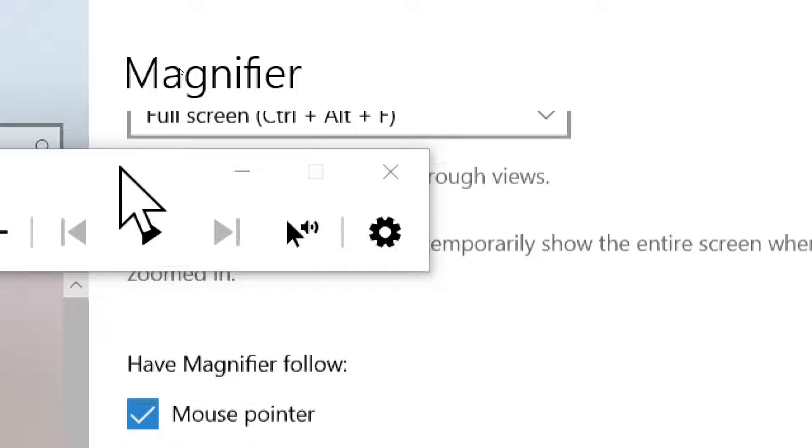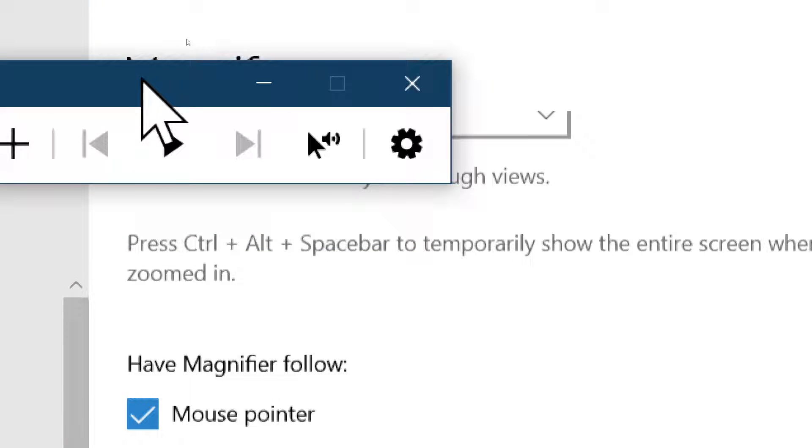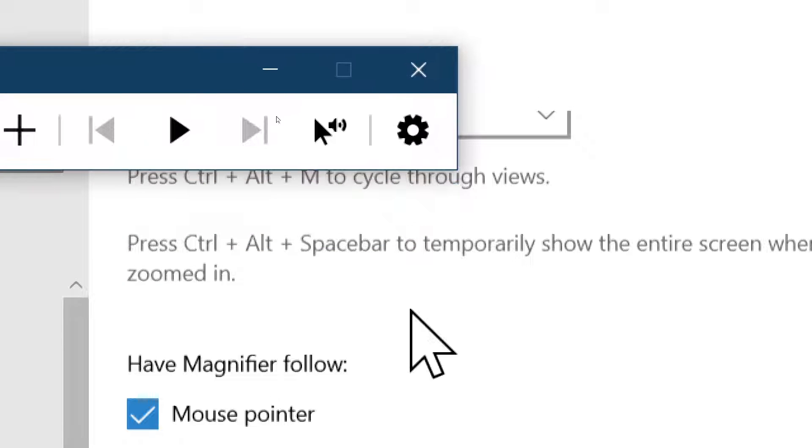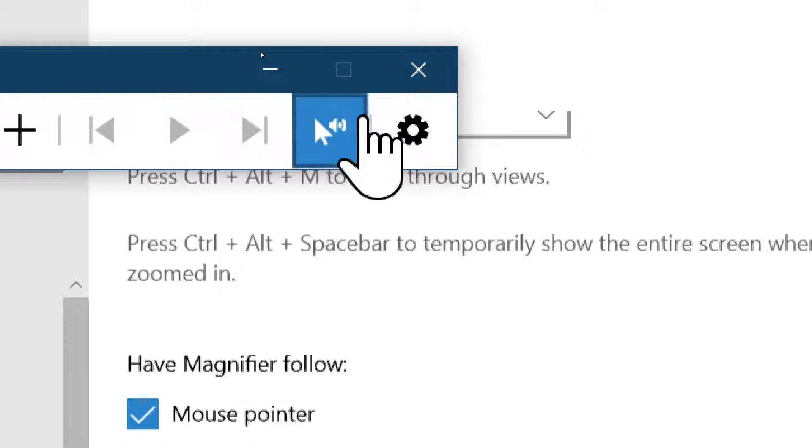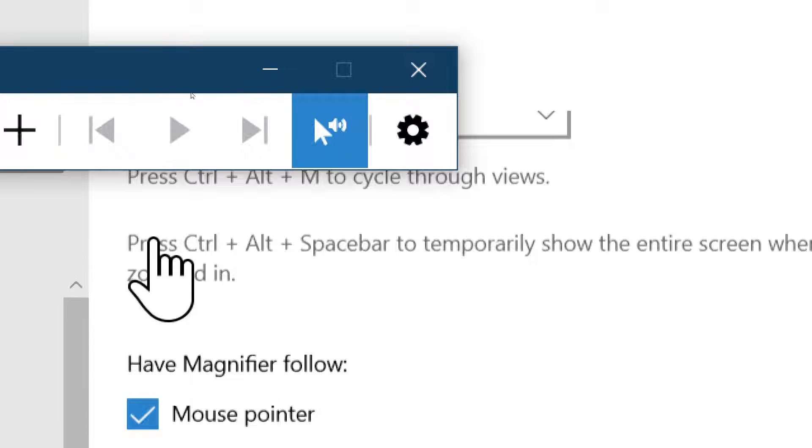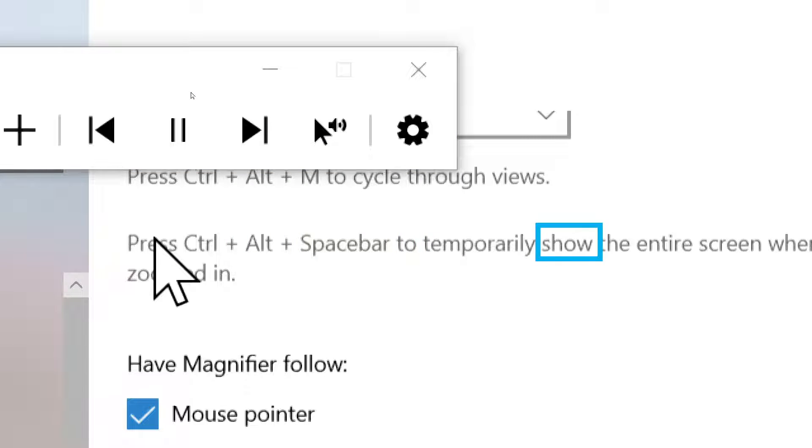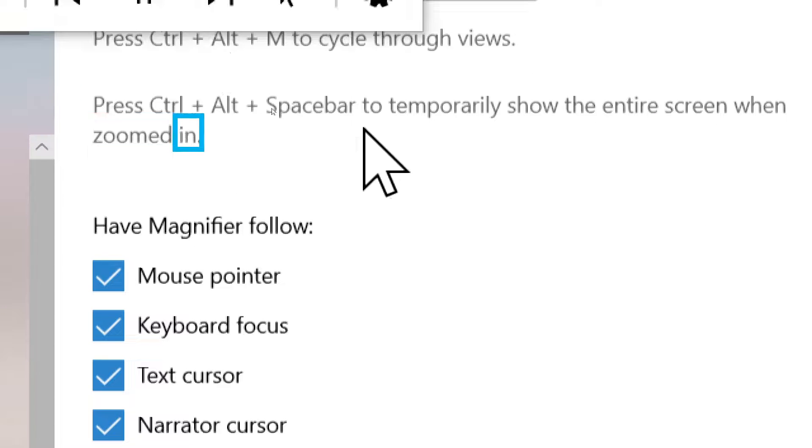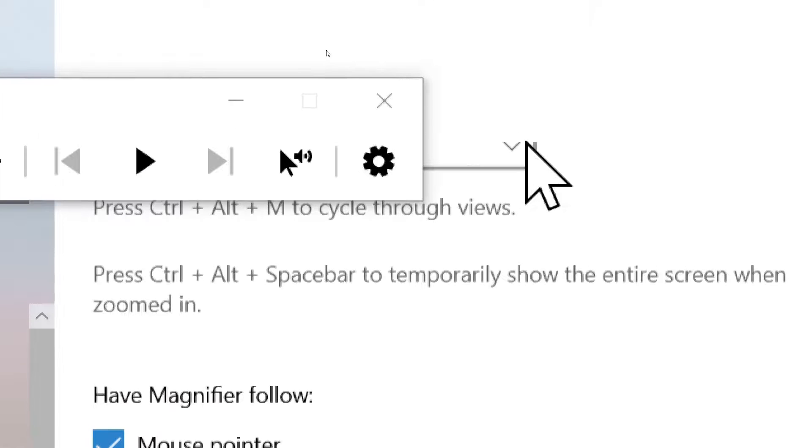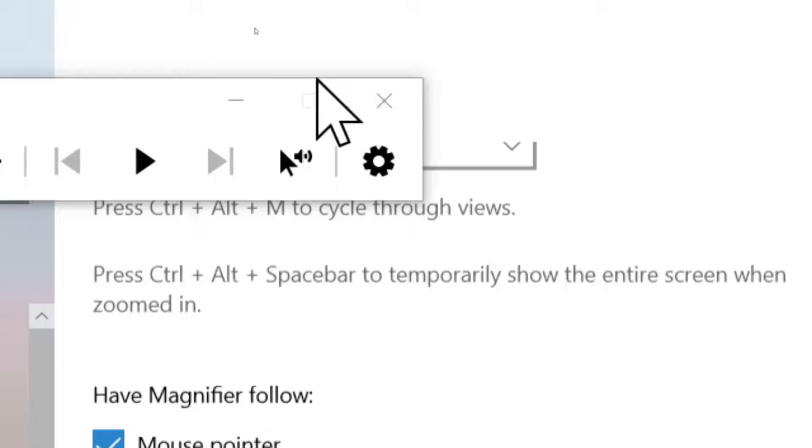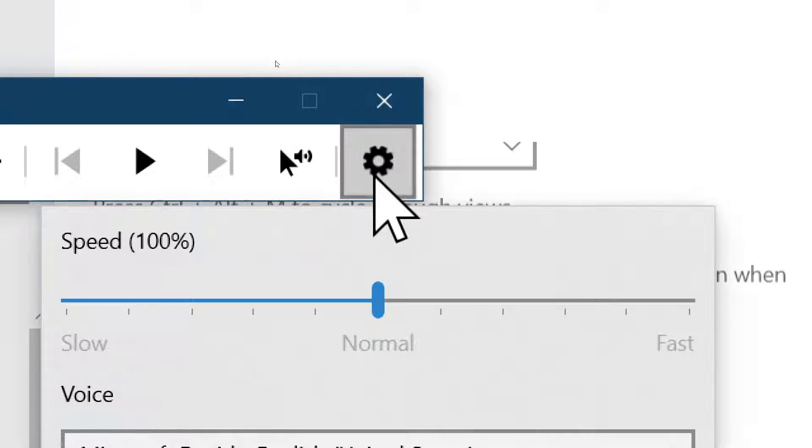It makes it read just one part of that screen or that text. So if you need to have it read to you because it's easier, simply click on the icon, click on the phrase. Press Ctrl + Alt + Spacebar to temporarily show the entire screen when zoomed in. The option to have the screen or the text read to you.